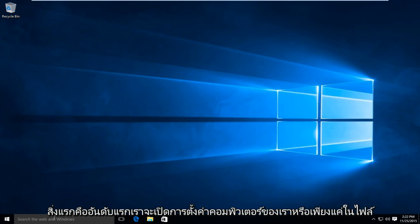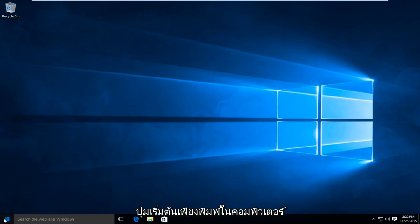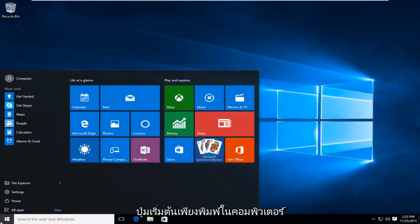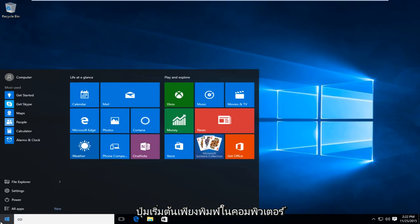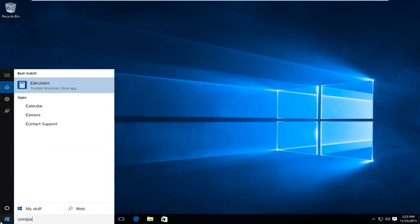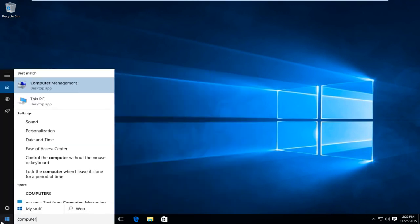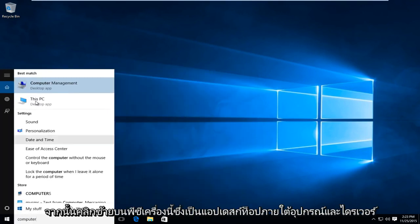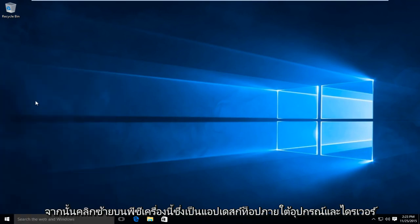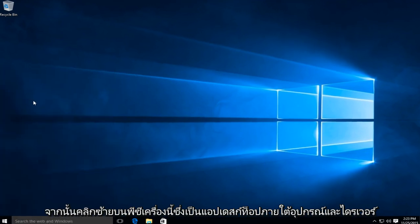First, we're going to open up our computer settings. Just click the start button and type in computer. Then left-click on This PC, which is a desktop app.